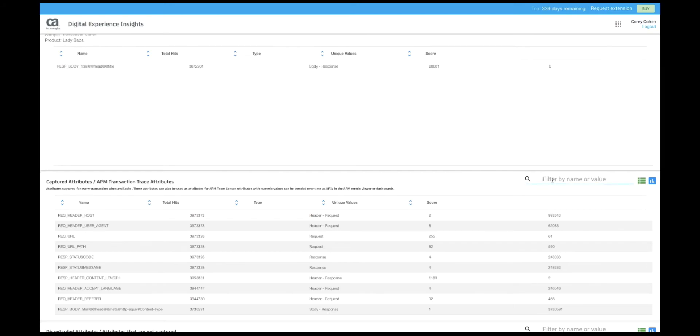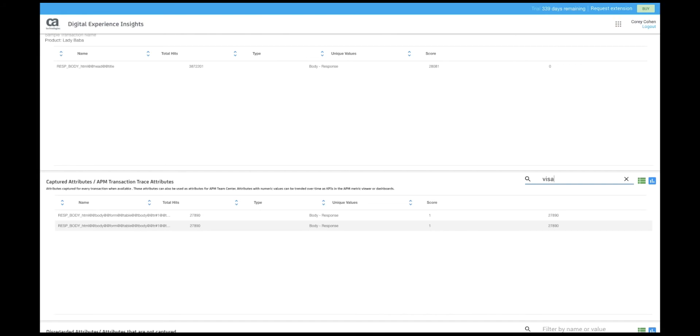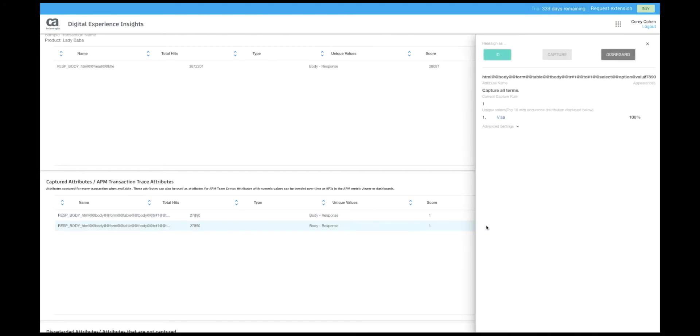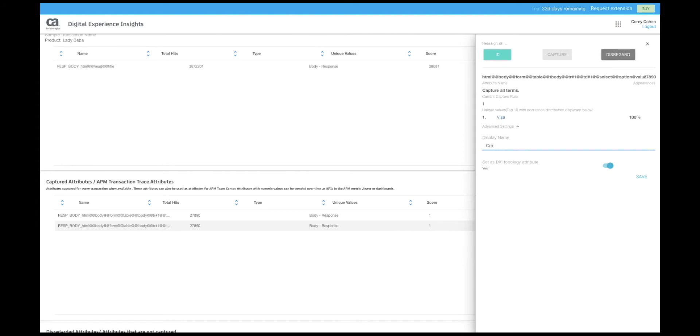We can also search for a field which we might know by the field name or more importantly the field value. Here we have looked up the credit card field name because we know a value visa. We are also choosing to rename this field so it has a more understandable name when we are looking at it in a transaction trace or a business KPI.